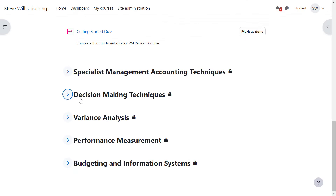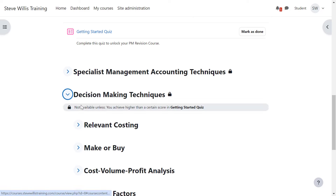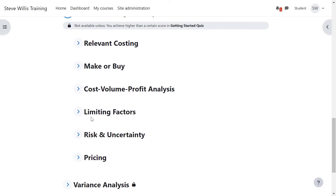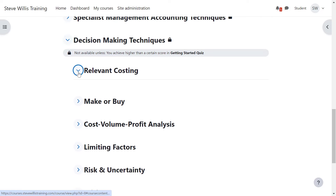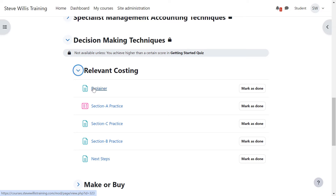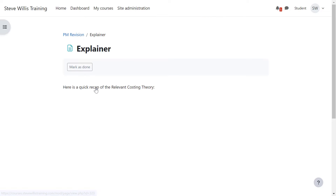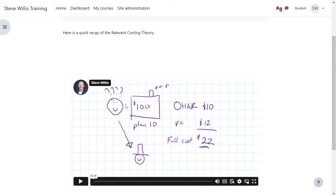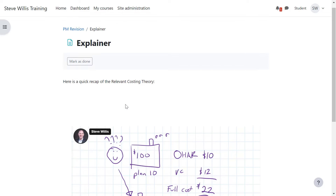When you enter a syllabus area, you've got topics all laid out for you, and under each topic you get an explainer video where I will give you a quick summary in plain English with sketches and easy-to-understand numerical examples to recap the topic.